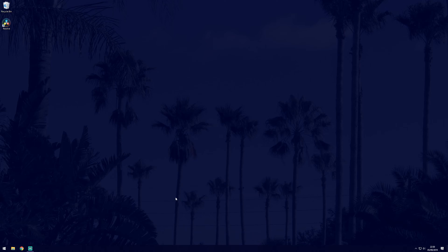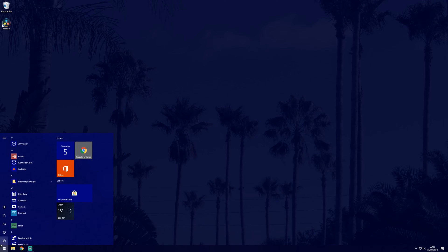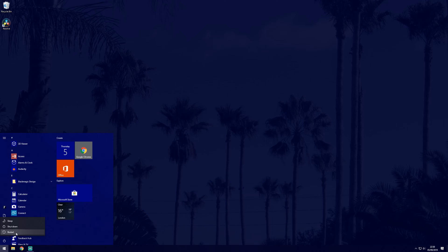So the two methods to start in safe mode from within Windows are quite simple. They will both lead to the same screen. Firstly, you can go to the start menu and click on the power icon. Then hold down the shift button on your keyboard and select restart.